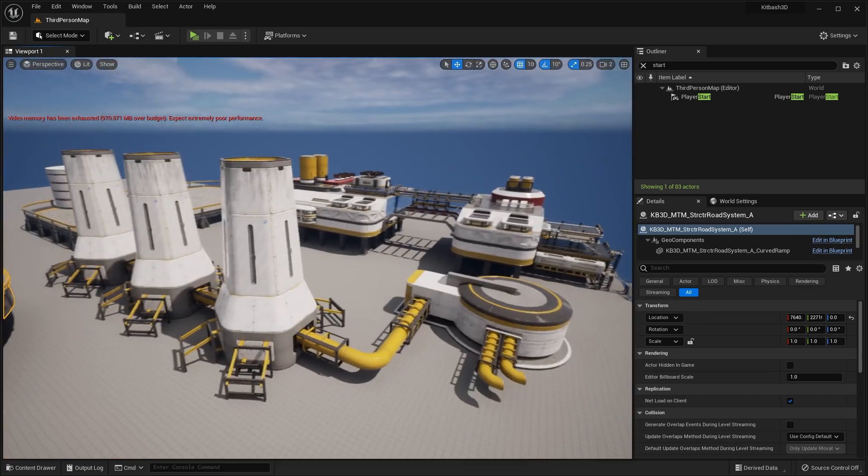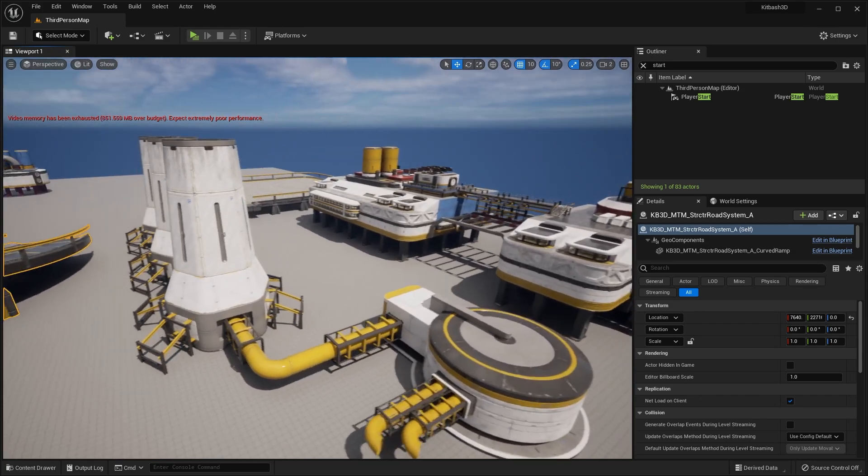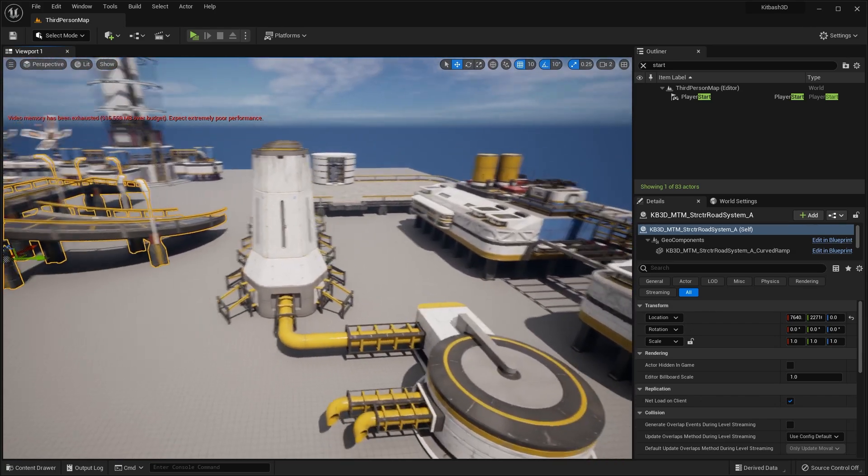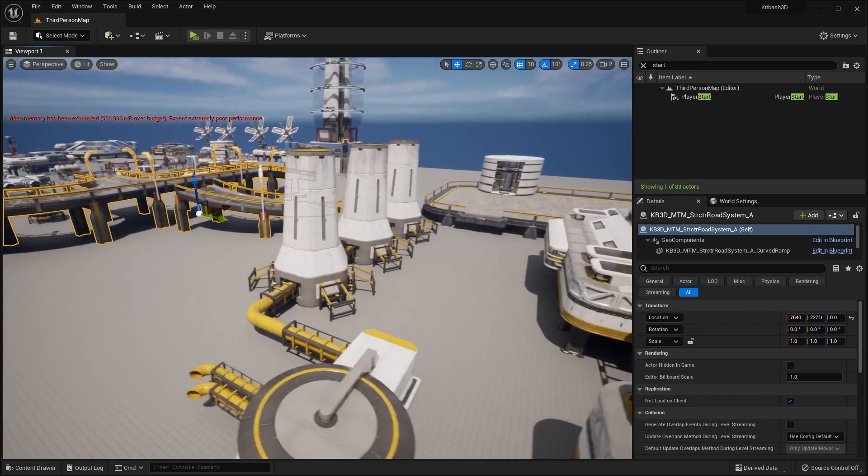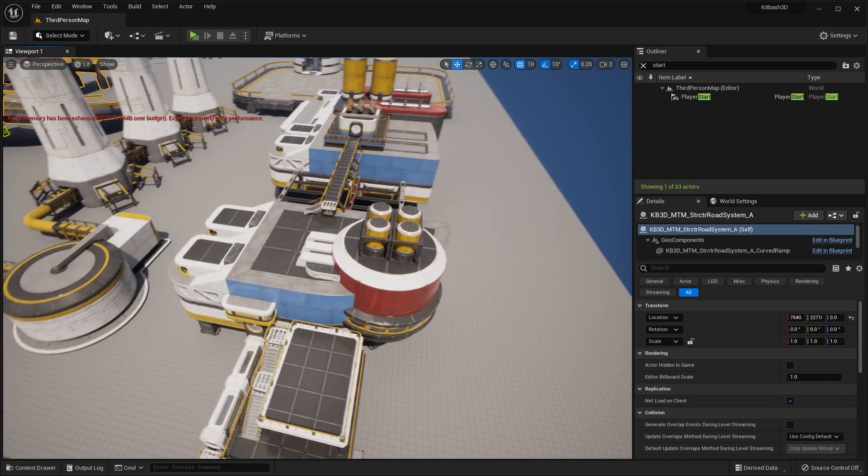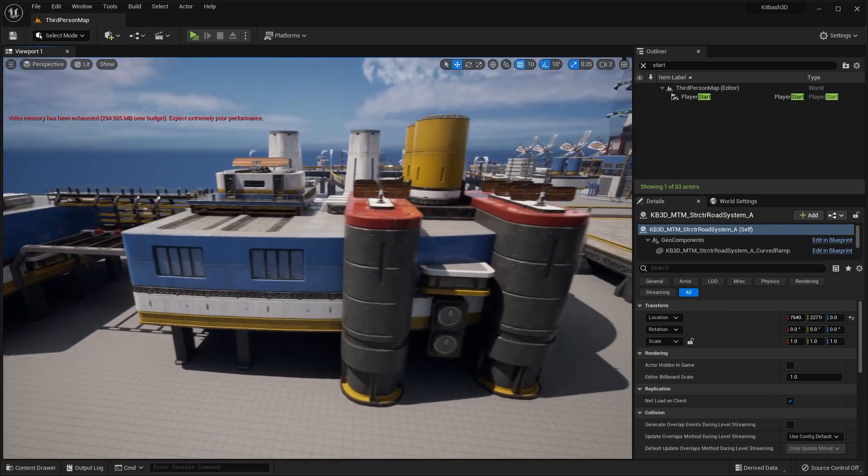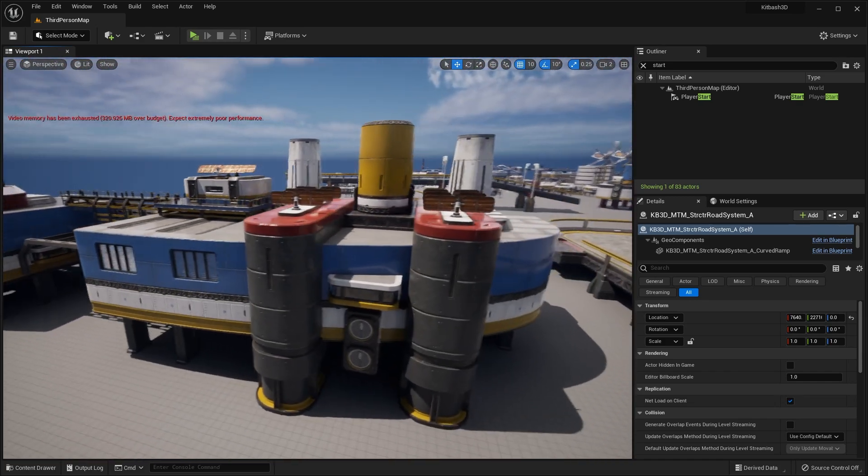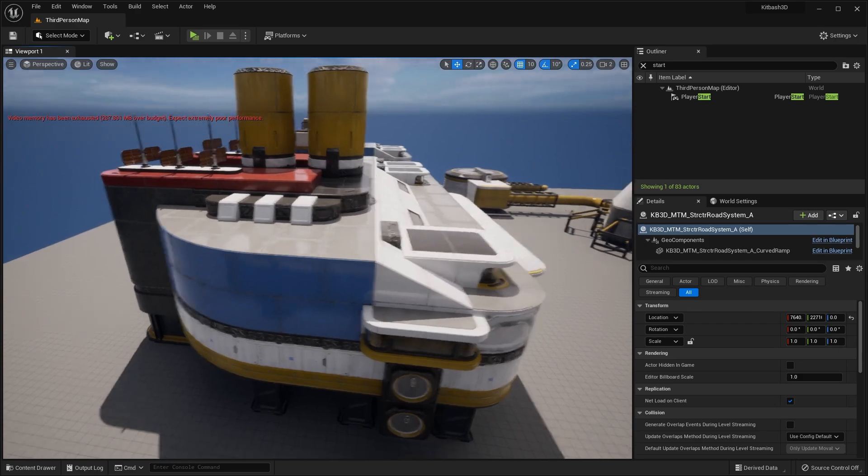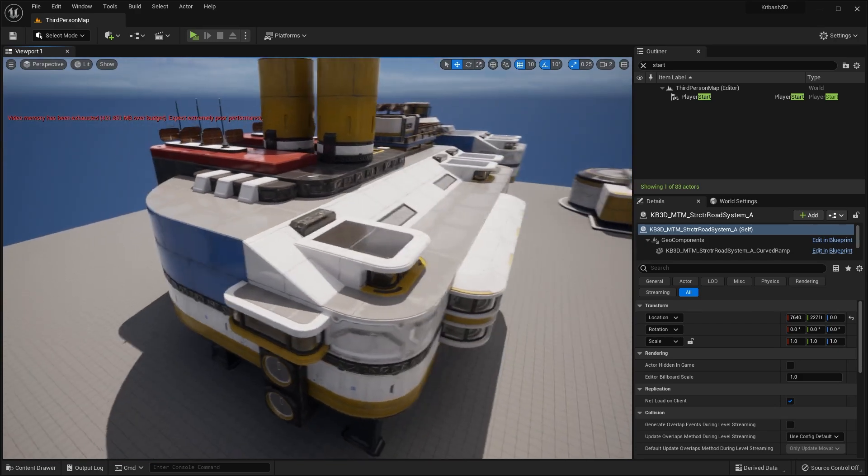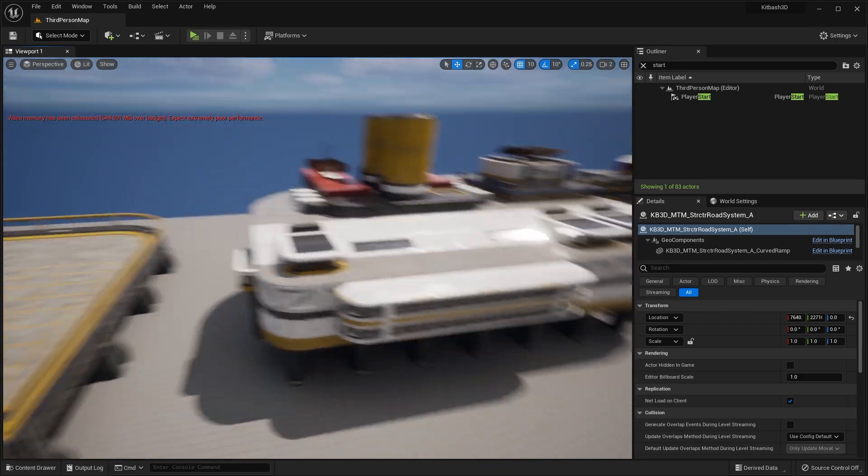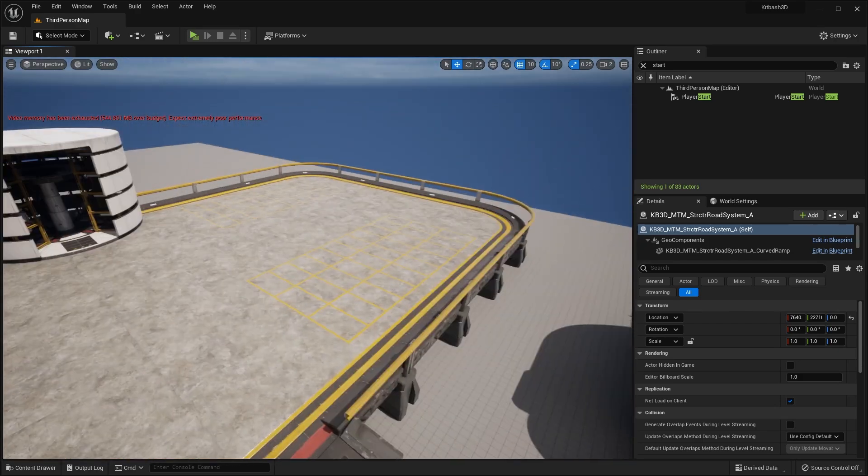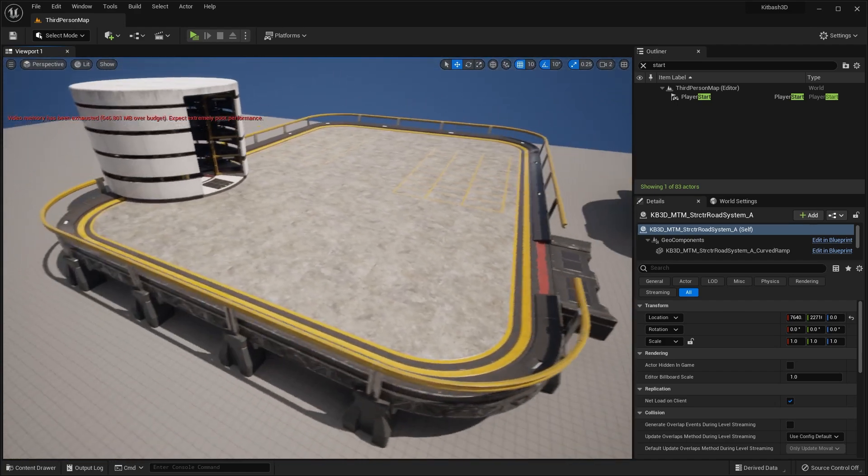Okay, over here we have some industrial buildings. This kind of looks sort of like a power plant or energy facility. So you can see all the buildings are very unique and detailed. And again, all these prefabbed buildings are just mainly just combinations of the various modular pieces.